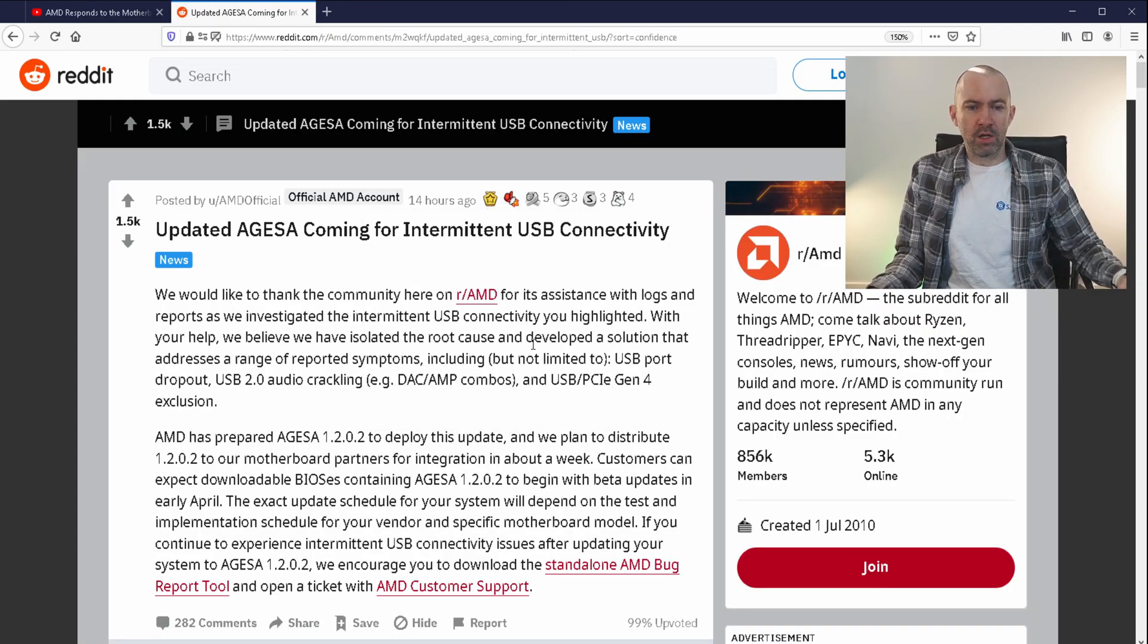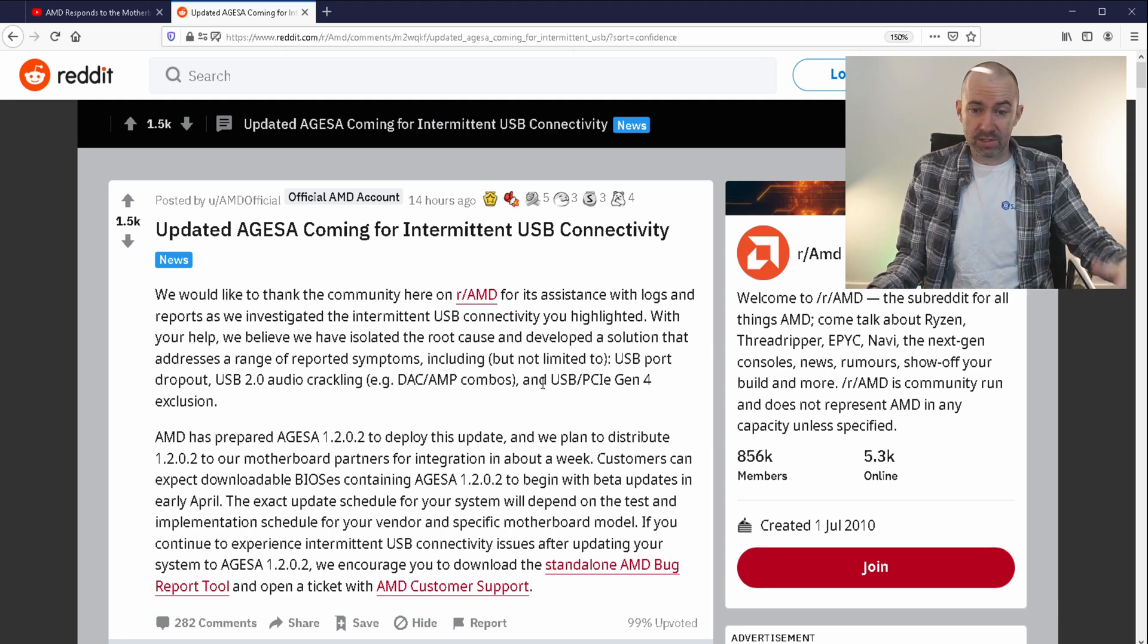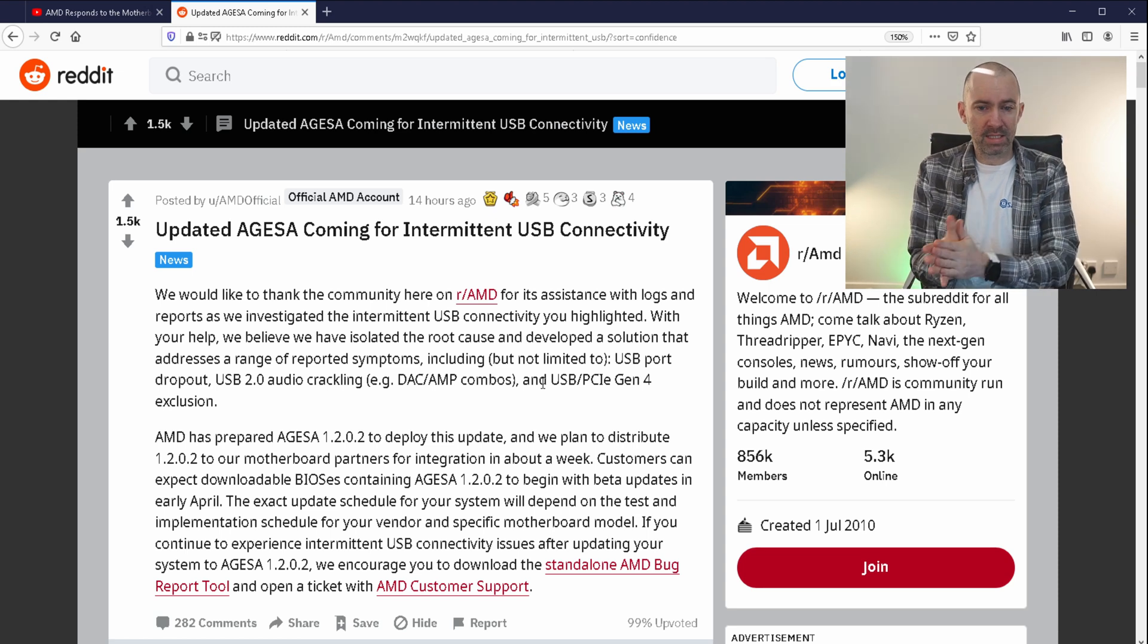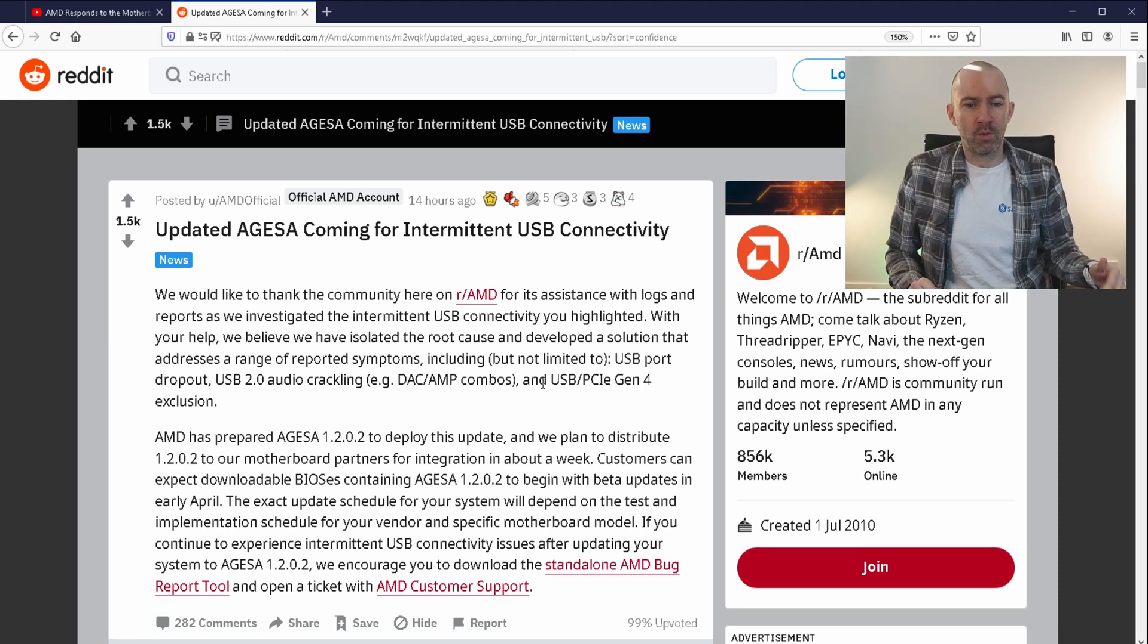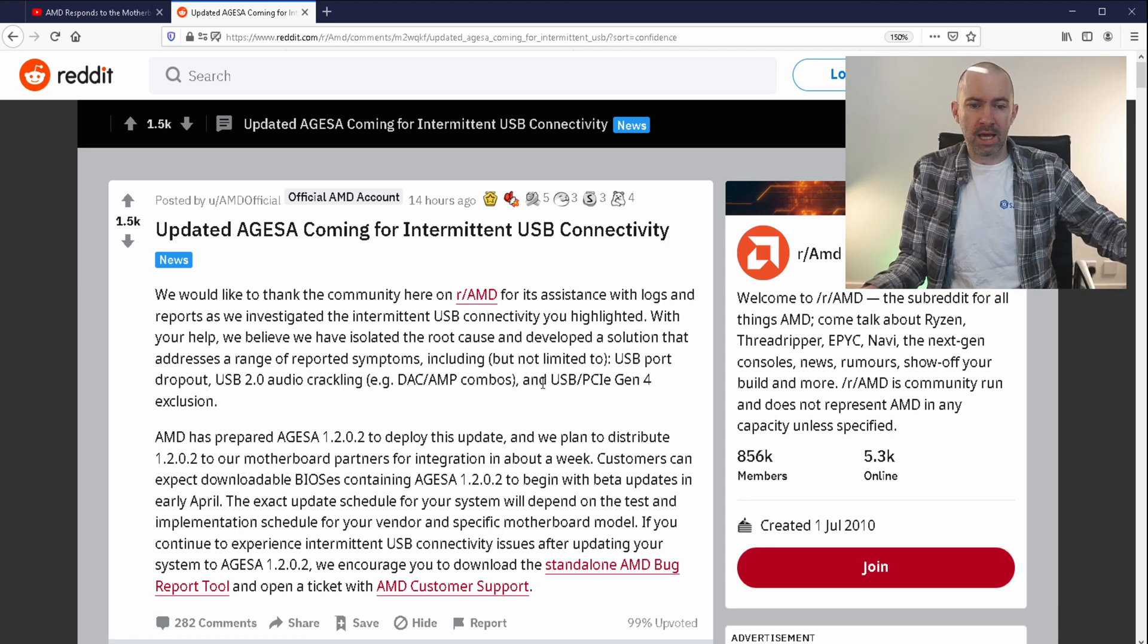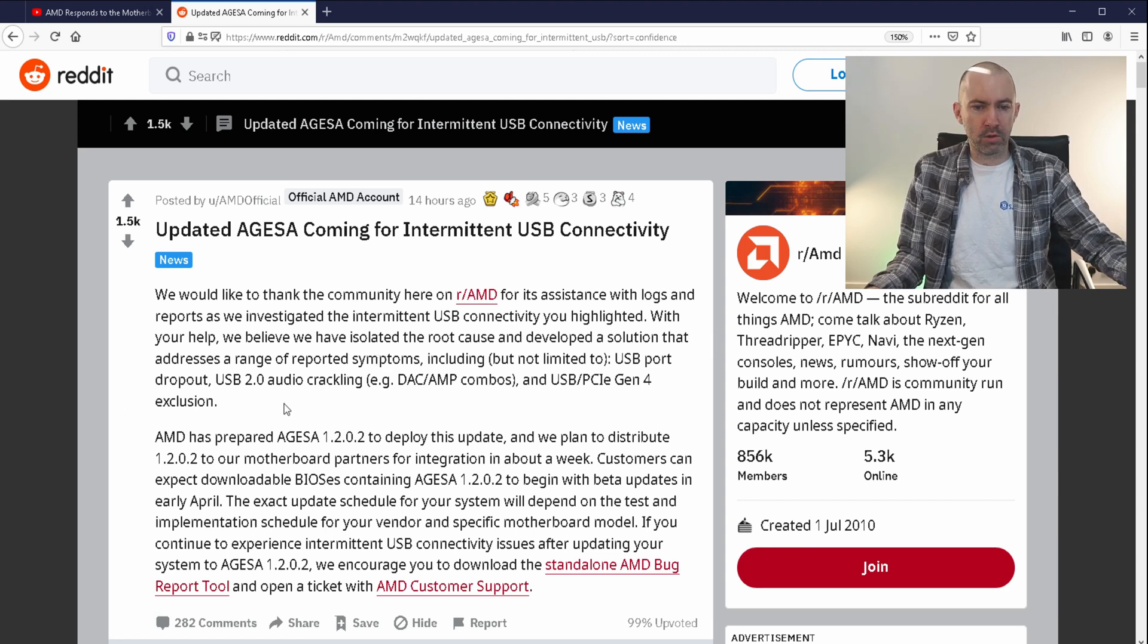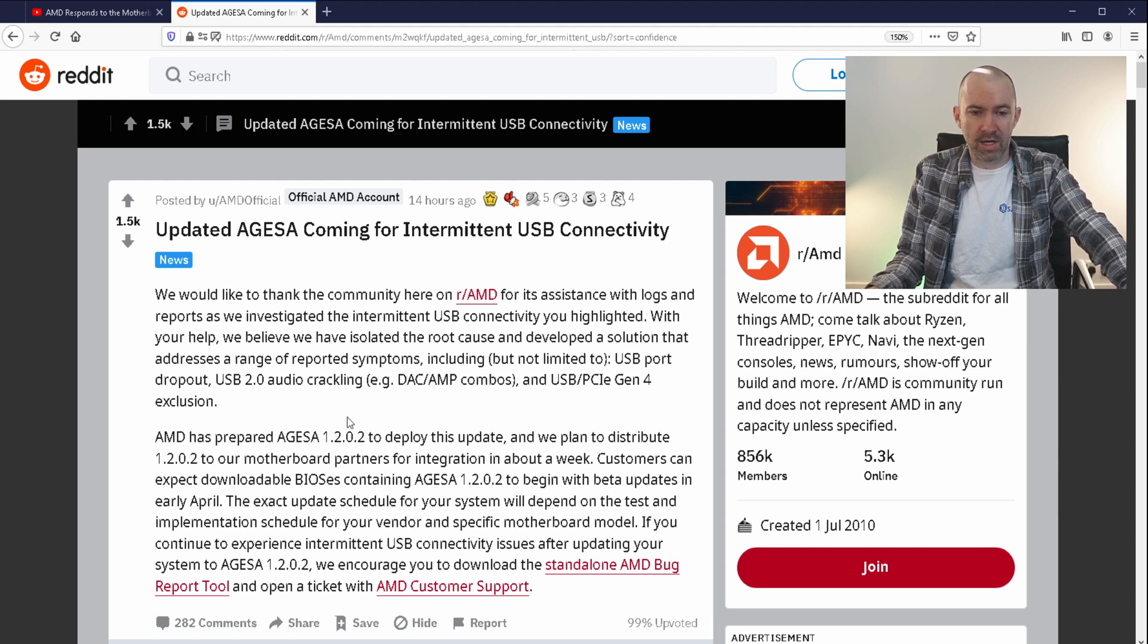AMD says we would like to thank the community here on r/AMD for its assistance with logs and reports as we investigated the intermittent USB connectivity you highlighted. With your help we believe we have isolated the root cause and developed a solution that addresses a range of reported symptoms including USB port dropout, USB 2.0 audio crackling, and USB PCI Express Gen 4 exclusion. I have experienced all of that.